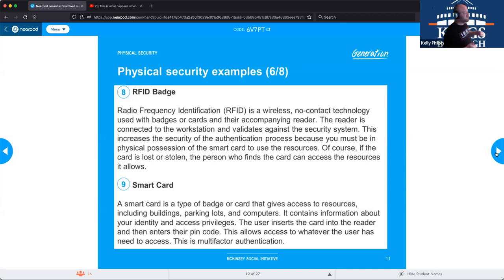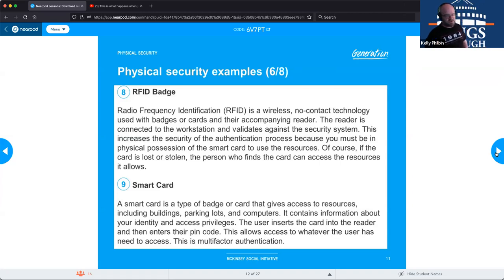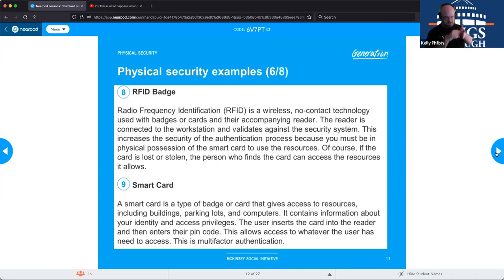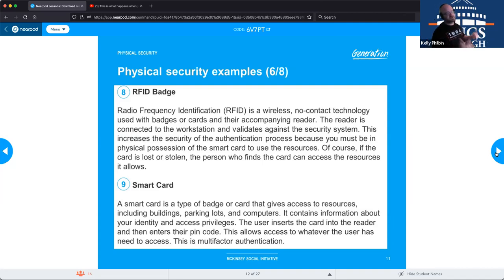Smart cards are badges that give you access to resources and have a chip inserted on them — like the gold chip on military ID cards, CAC cards, or modern credit cards. You insert it into a reader and enter a PIN code to verify your identity, which then grants you access to a computer system, a room, or whatever resource you need. As long as you have the correct PIN and chip, you're authorized.